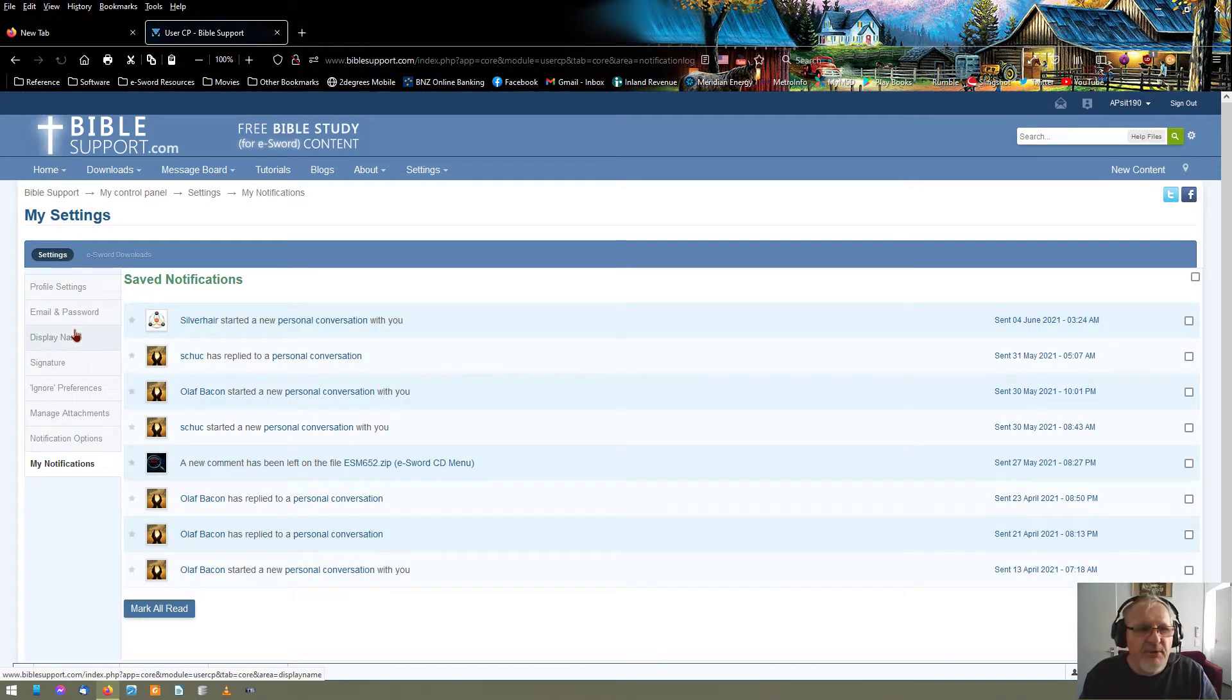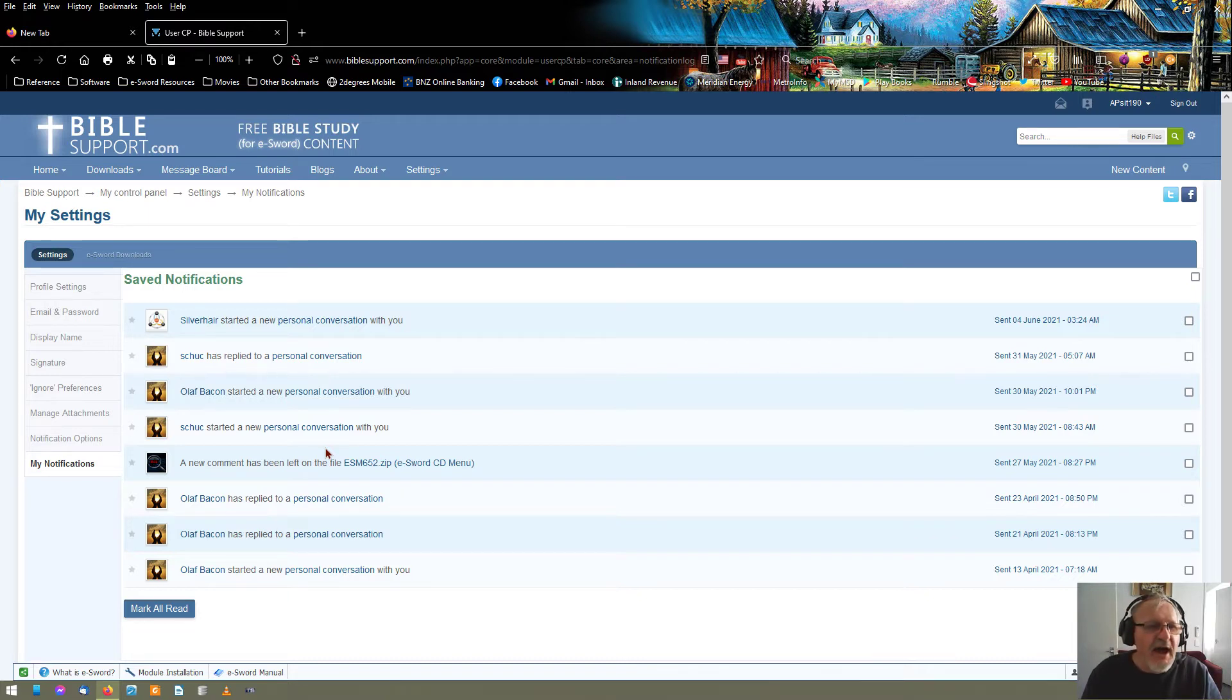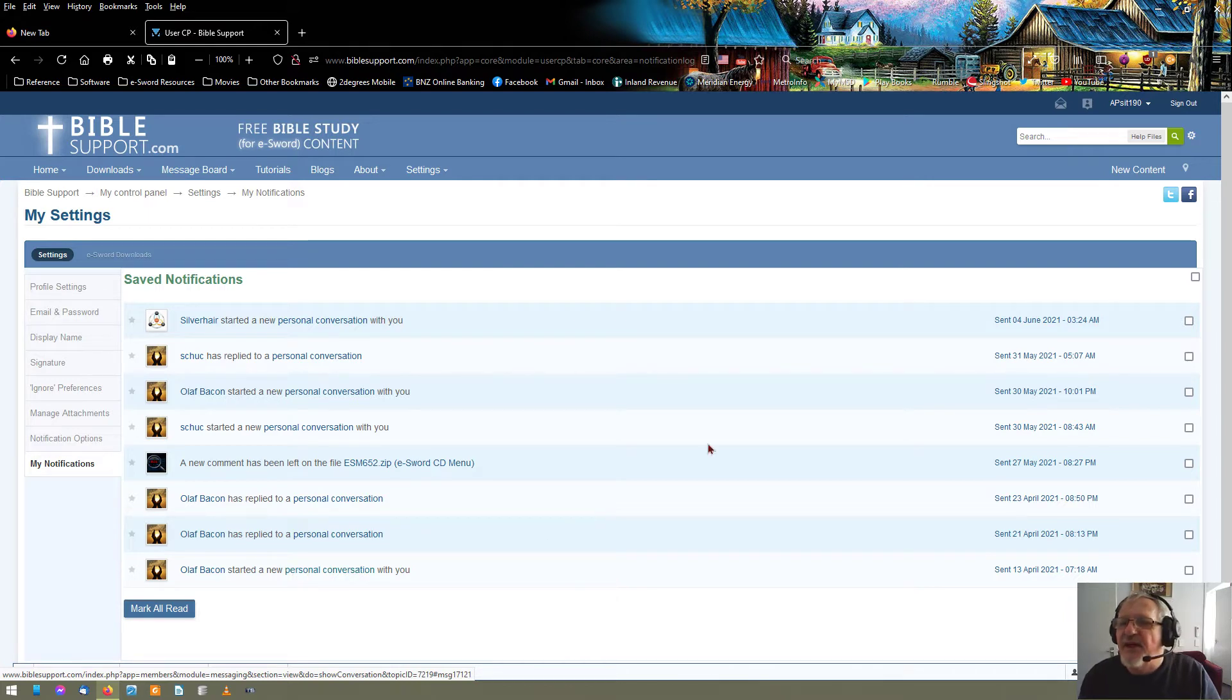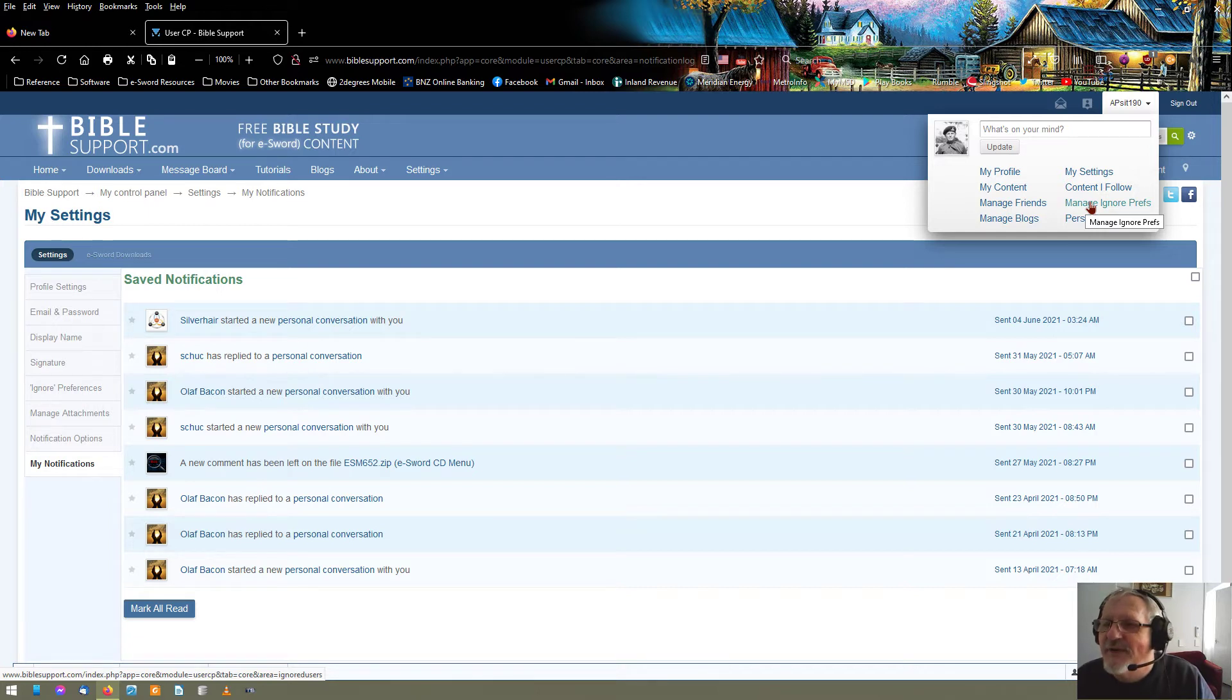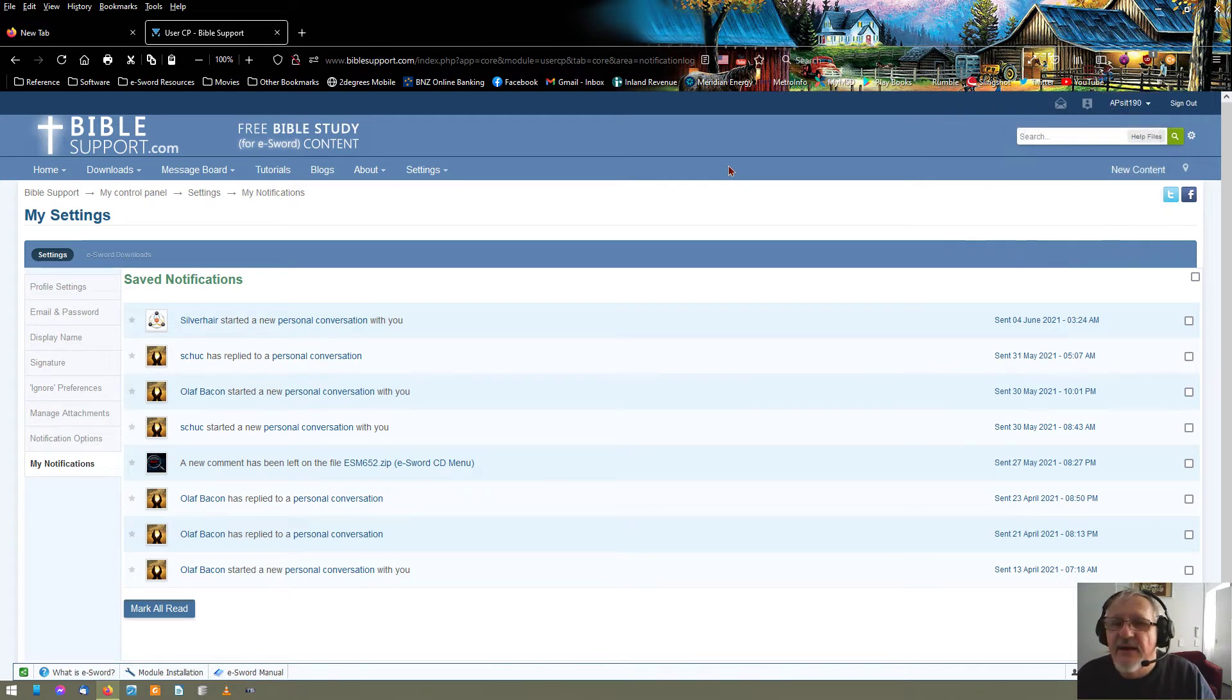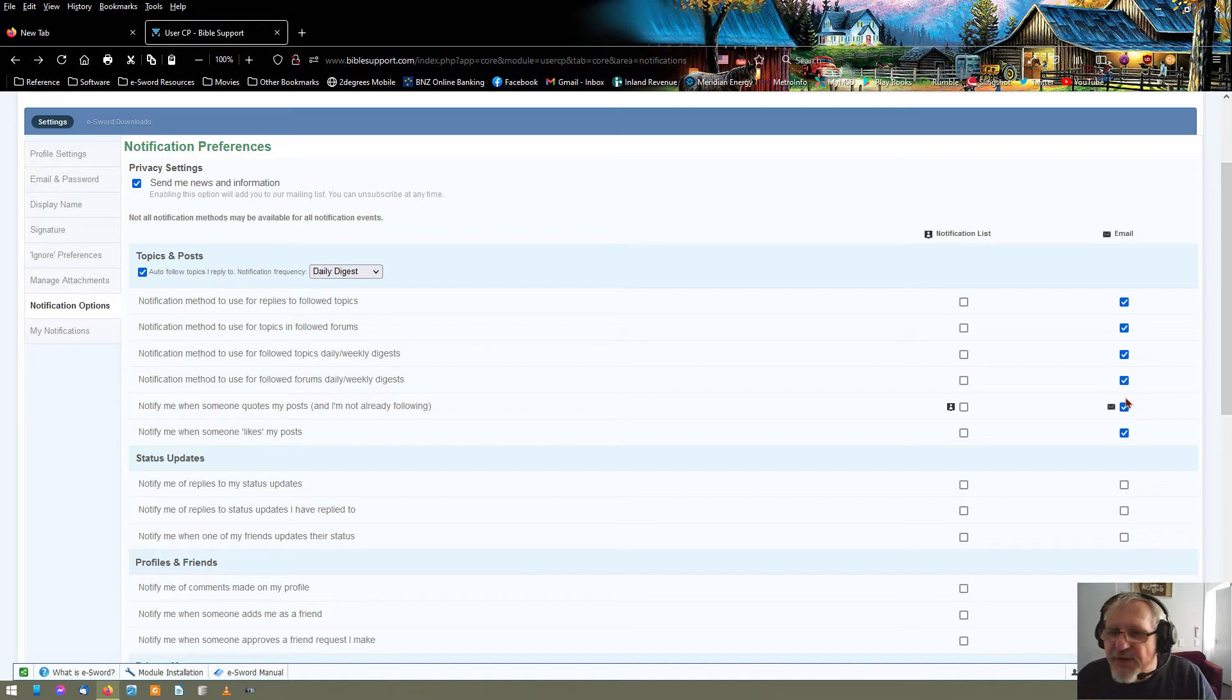So then you've got my notifications there. For those notifications, they are usually from private messages from the personal messenger. Manage ignore preferences, and you can ignore people, content that I follow. So you can really do something about your notifications. Here, as I say, it's here. Get everything that you want on topics that you've started. Get them to email.